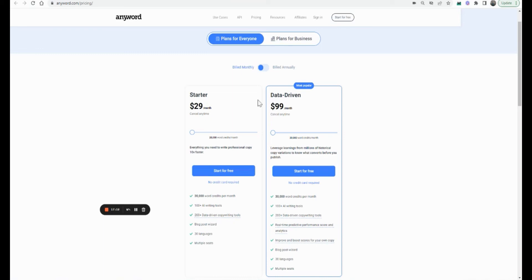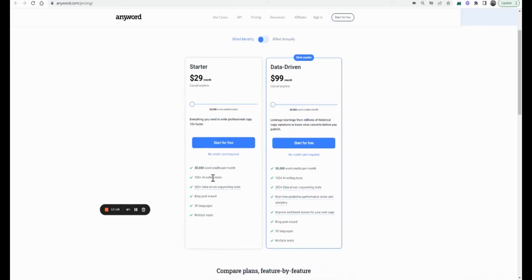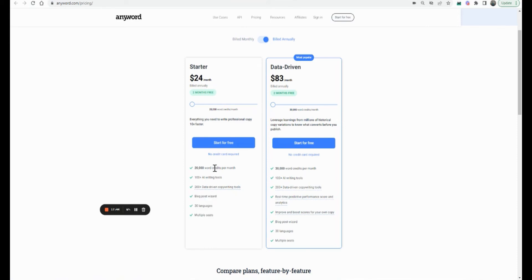$29 a month is decent enough if you like the outputs. You get over 100 different templates including blog posts, and you can also write in 30 languages. When you pay annually you get two months free — similar to Jasper. You get 20,000 words at this price but if you need more you start paying more. I'll put a detailed review of Anyword in the description.